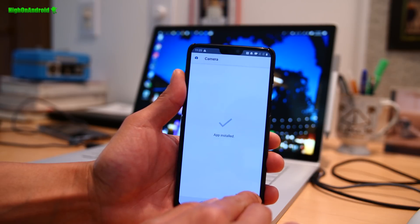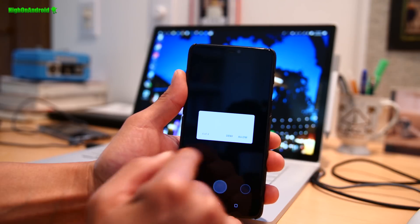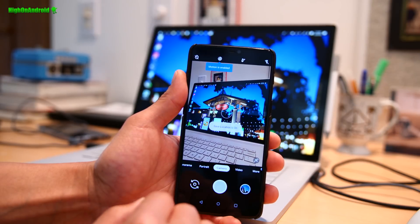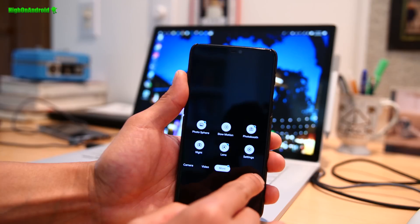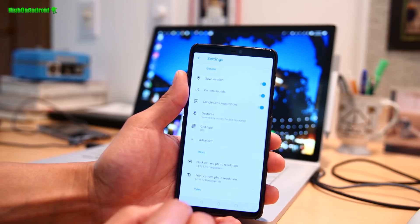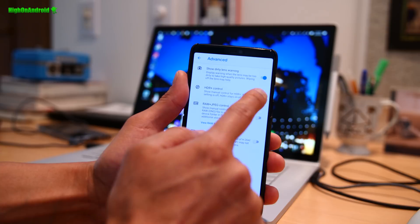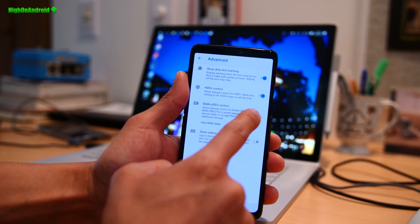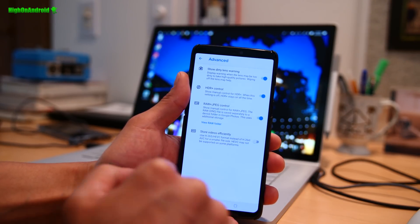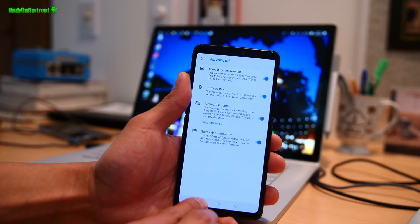Once it's installed, go ahead and hit open. Hit allow for all the permissions. Now I do recommend turning on manual control of the HDR mode. You can do this under Settings > Advanced and set HDR Plus Control on. And if you want RAW files, go ahead and check that on. And if you're going to make videos, make sure H.265 is also on, so you save some storage space.